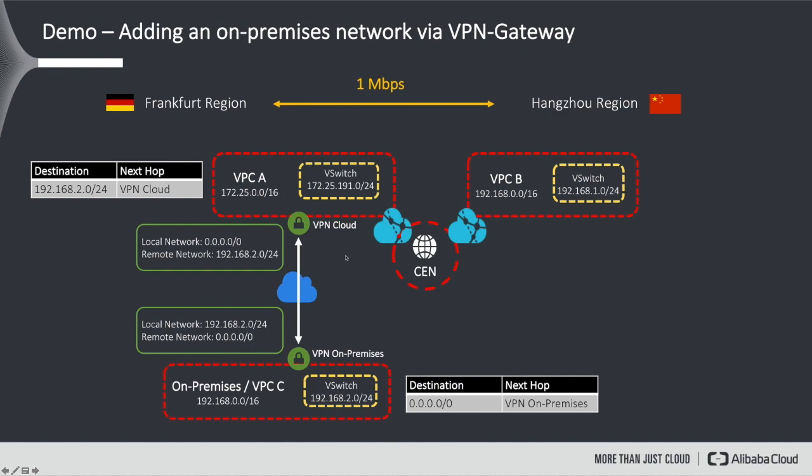Now, how are we going to tell our setup that packets from VPC-B with a destination of 192.168.2 can be routed to on-premises? To realize this, we need to create a second route entry in the routing table of VPC-A with destination 192.168.2.0/24 and the next hop defined as the VPN in our cloud VPC.